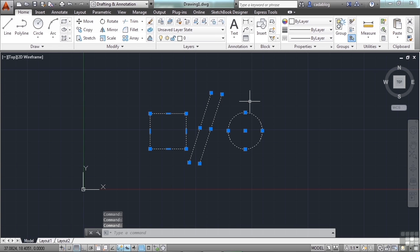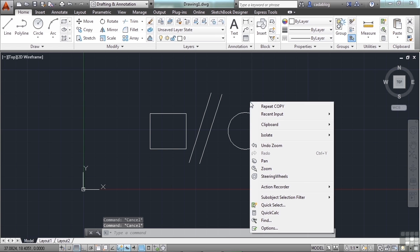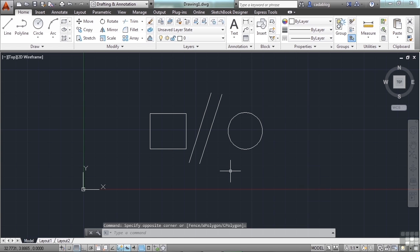The right-click button can be set to one of several different functions. Out of the box, a right-click will bring up a shortcut window. This is very handy. Many users prefer, though, to have the right-click function as the Enter key. That's a big time-saver, and this is my personal preference. I'll show you how to make this change.